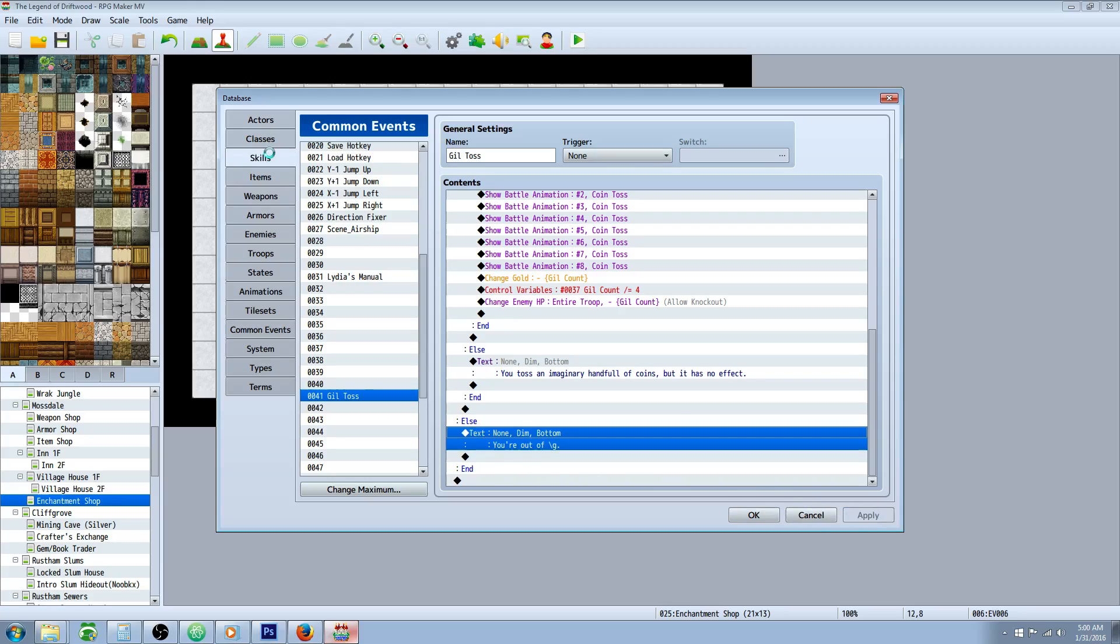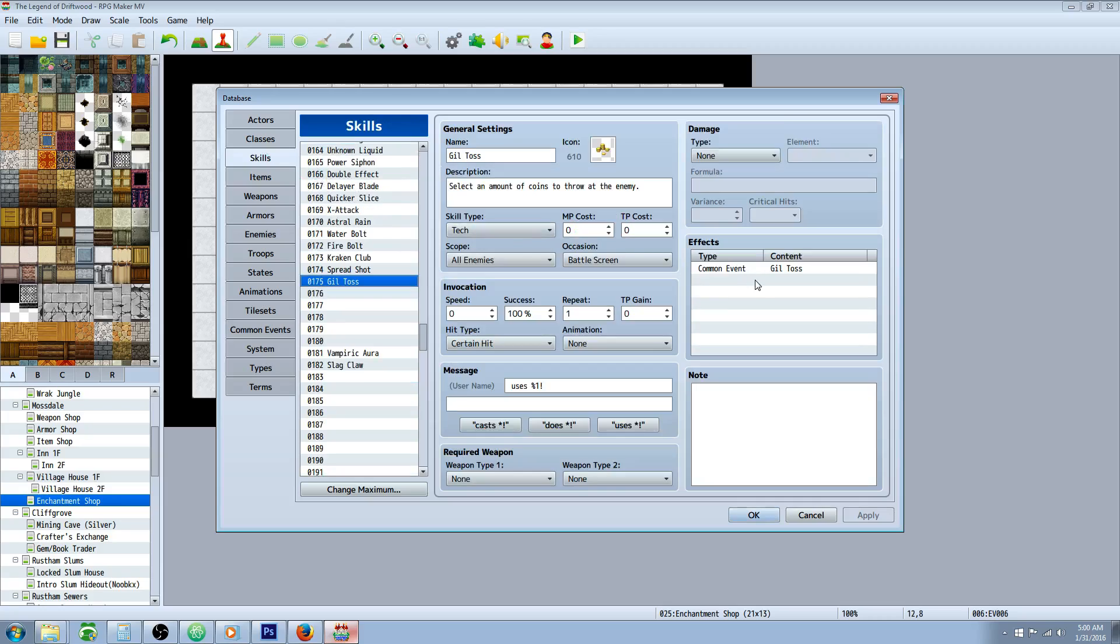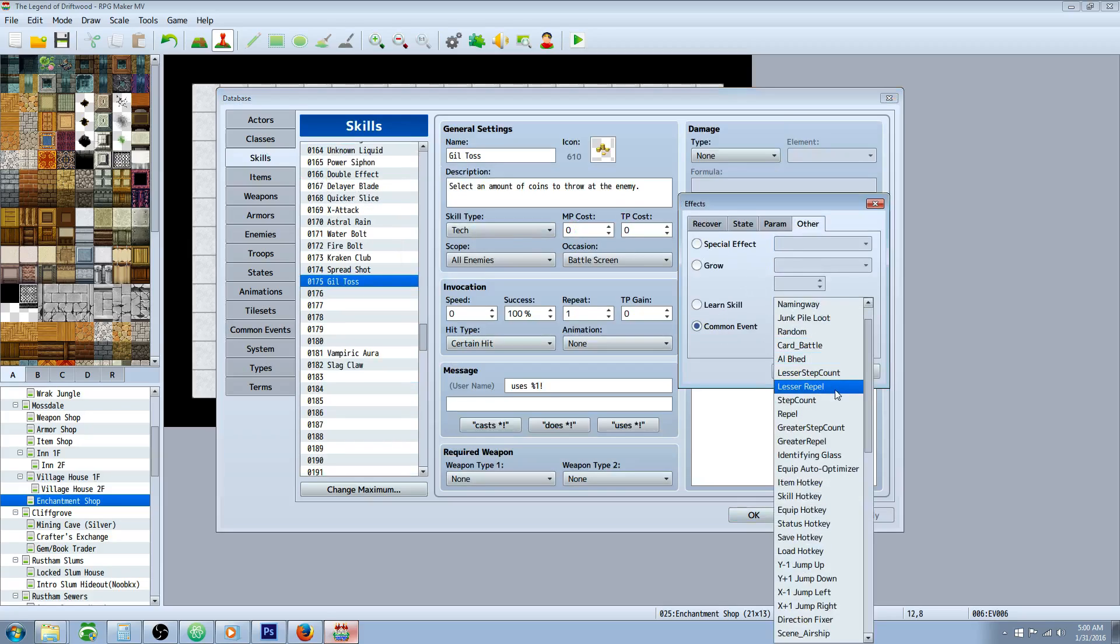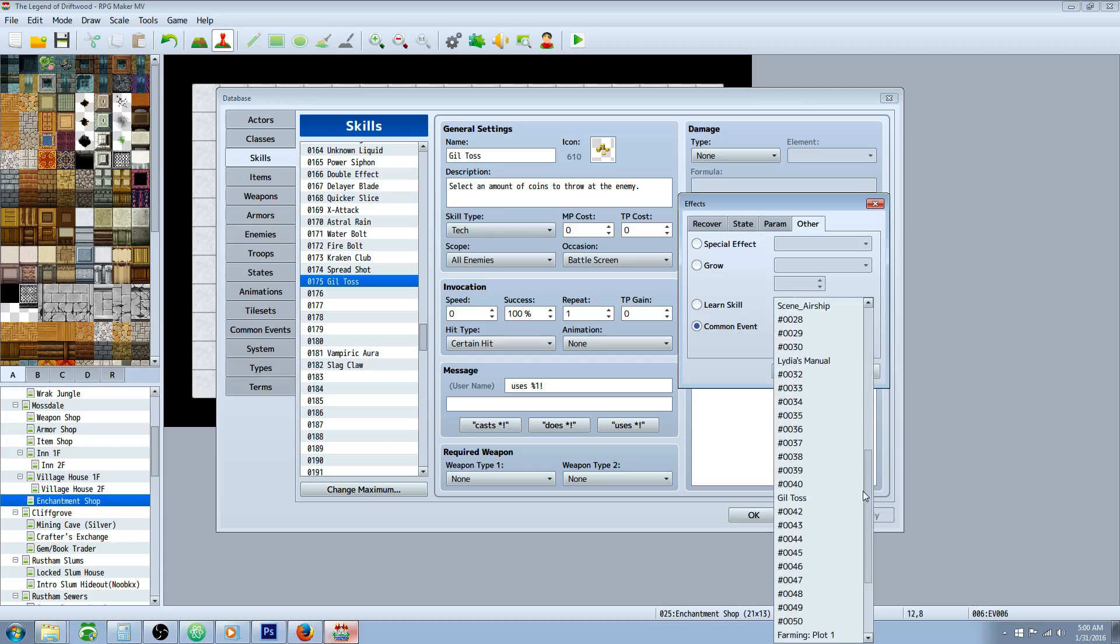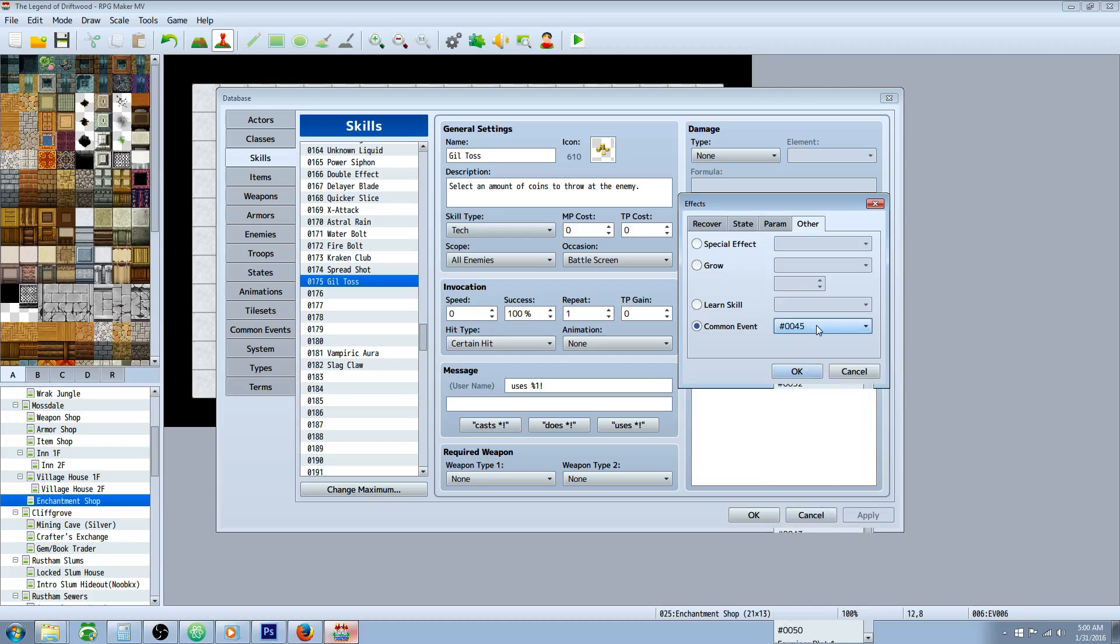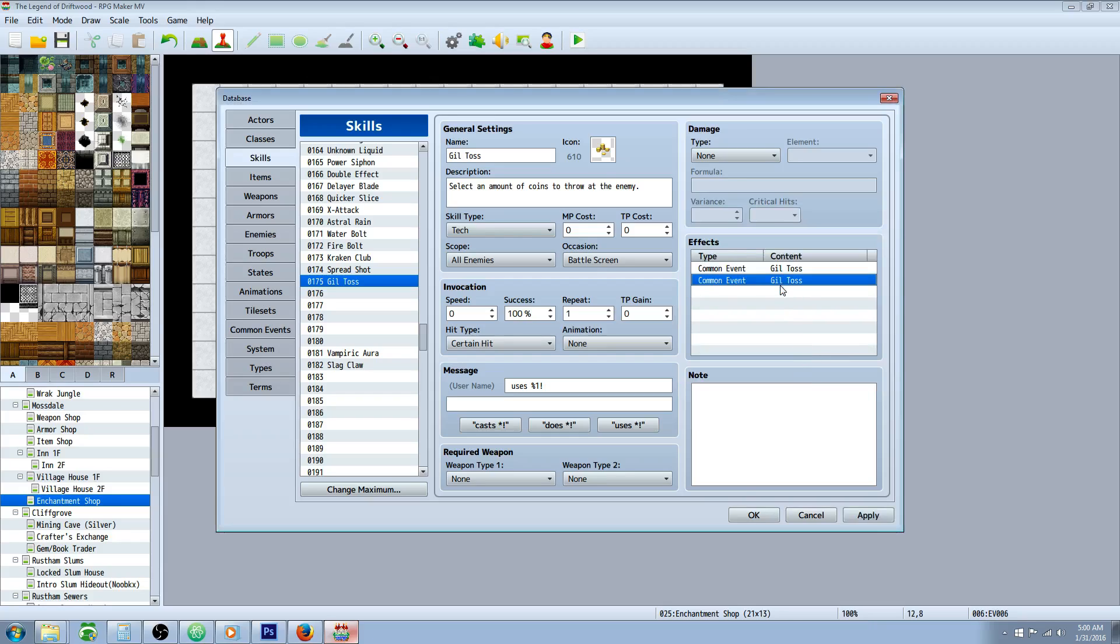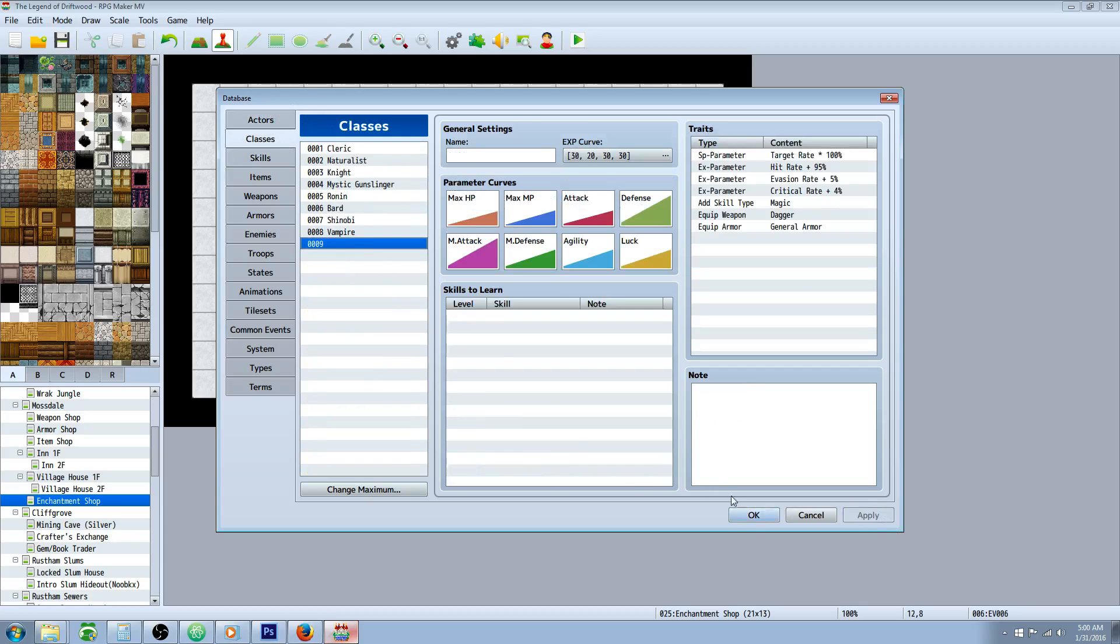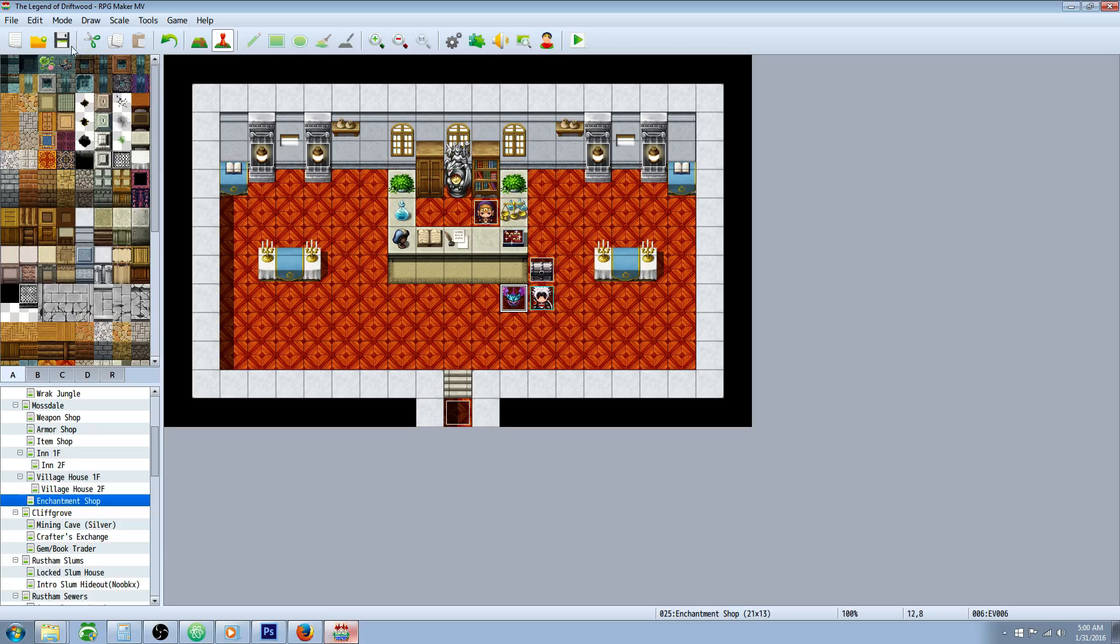We'll go back to our skills. We'll do that. We'll go to other common event. Call on that common event that we just created. Skill toss. And once that's in there, we'll apply and we'll give the skill to one of our actors on the classes or something. And let's take a look at it in combat.